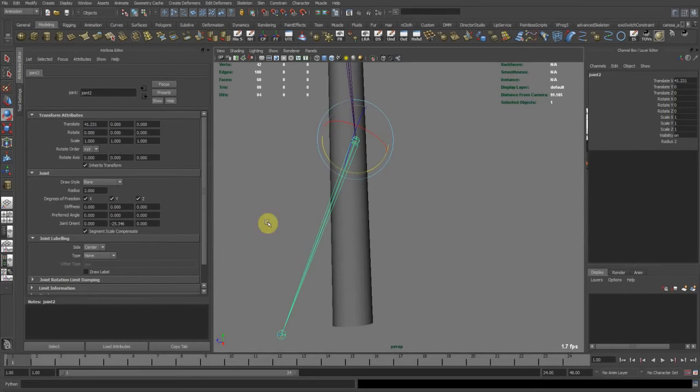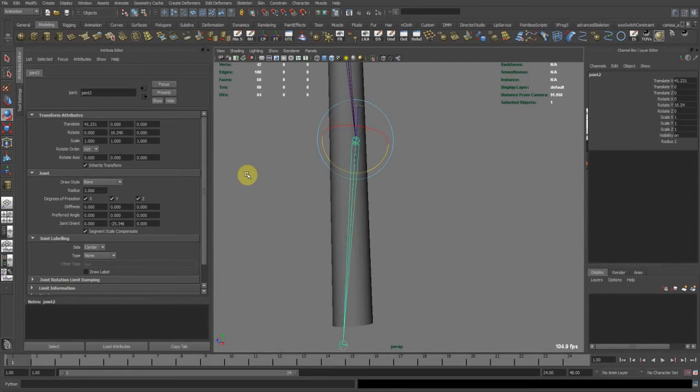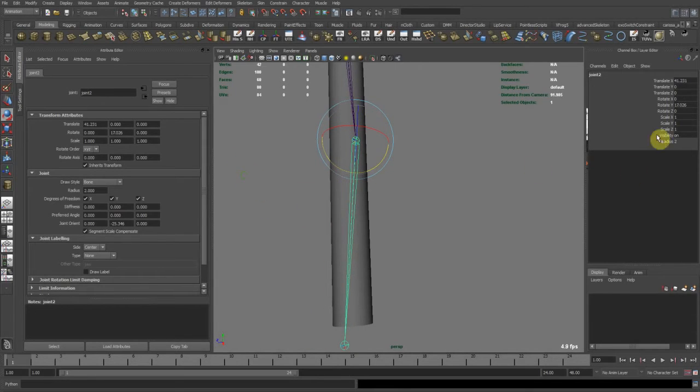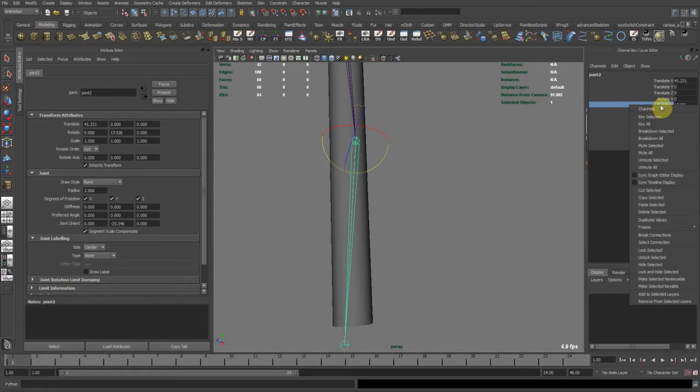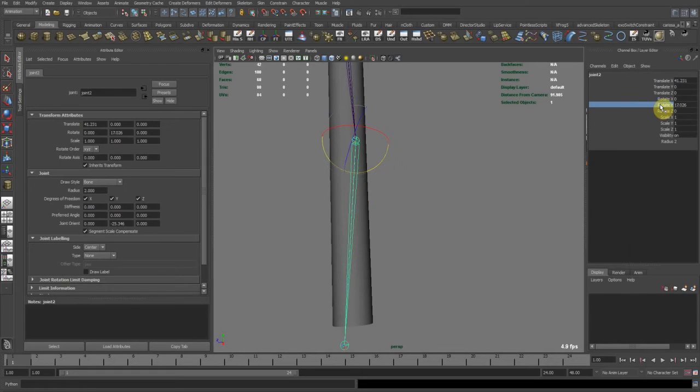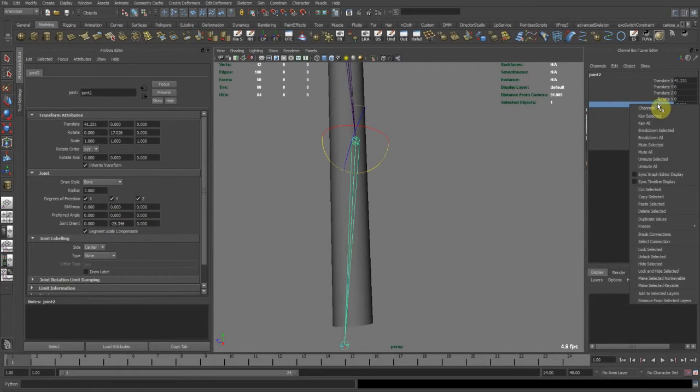you can certainly do and rotate this joint, and then freeze transformations. Now look what happens to the orientation here as I freeze the rotations.